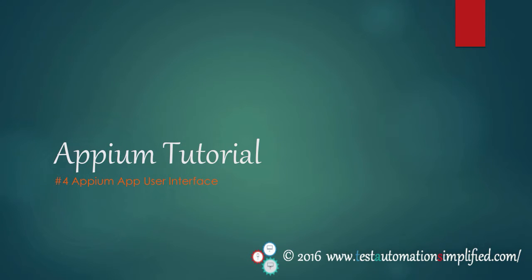Hello again. In the last video we have seen how to download and install Appium on Windows and Mac. Now let's get familiar with Appium app user interface.